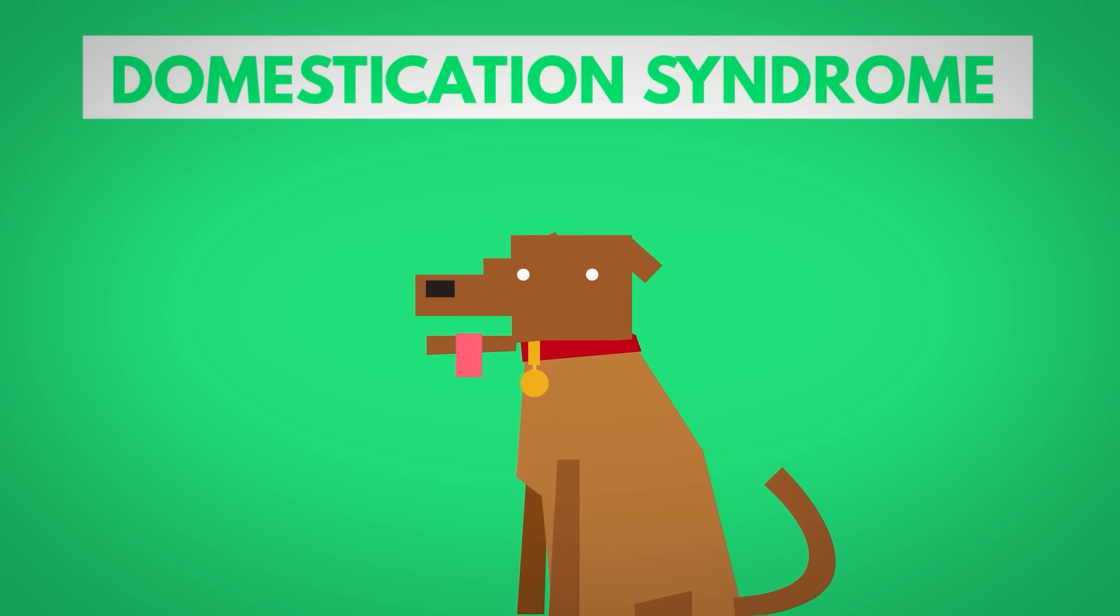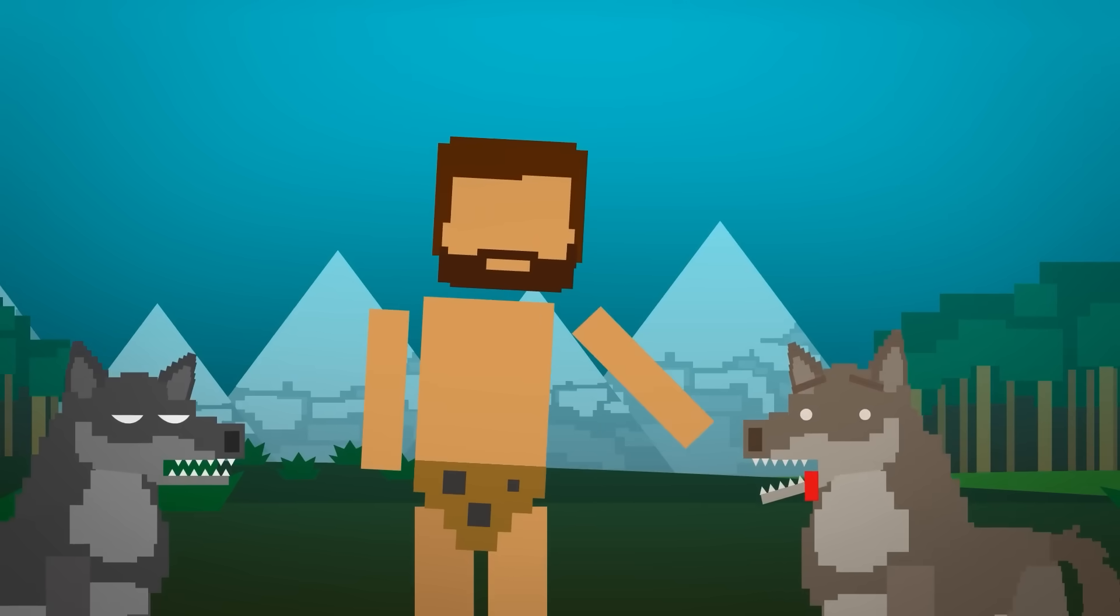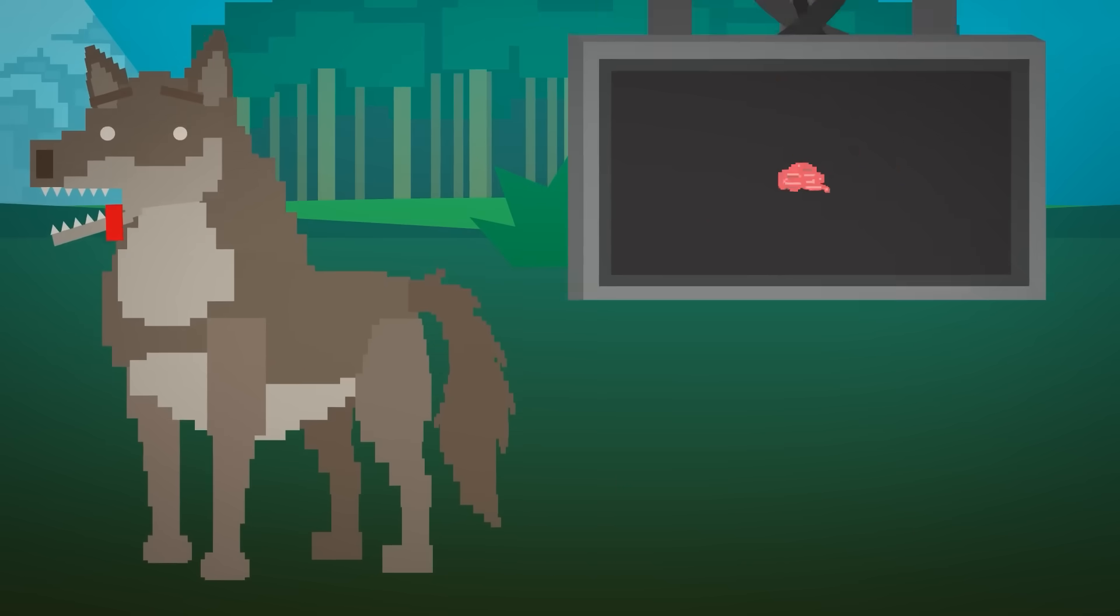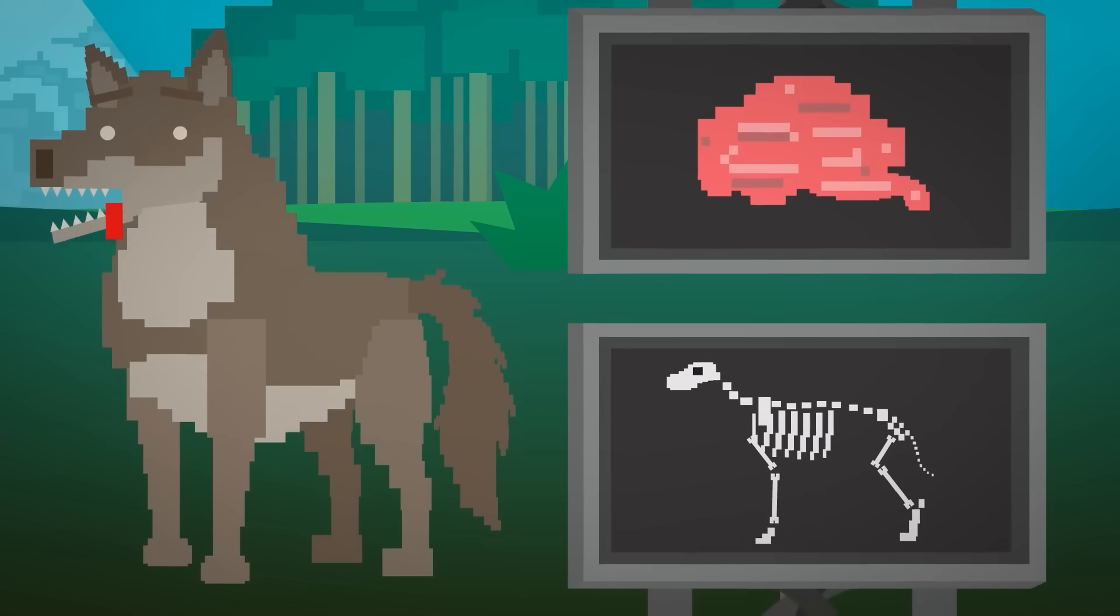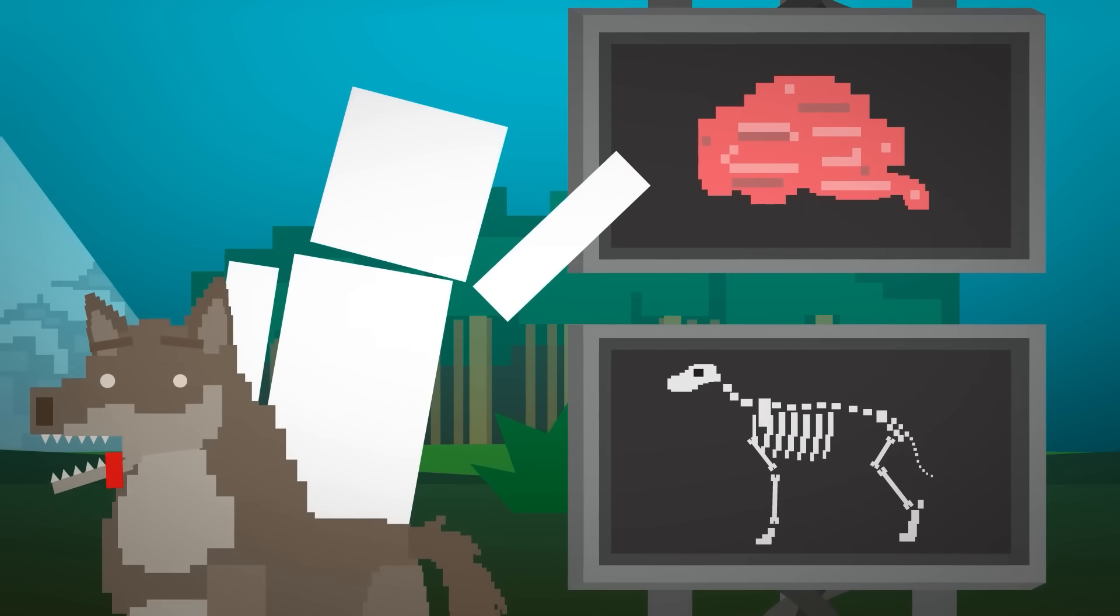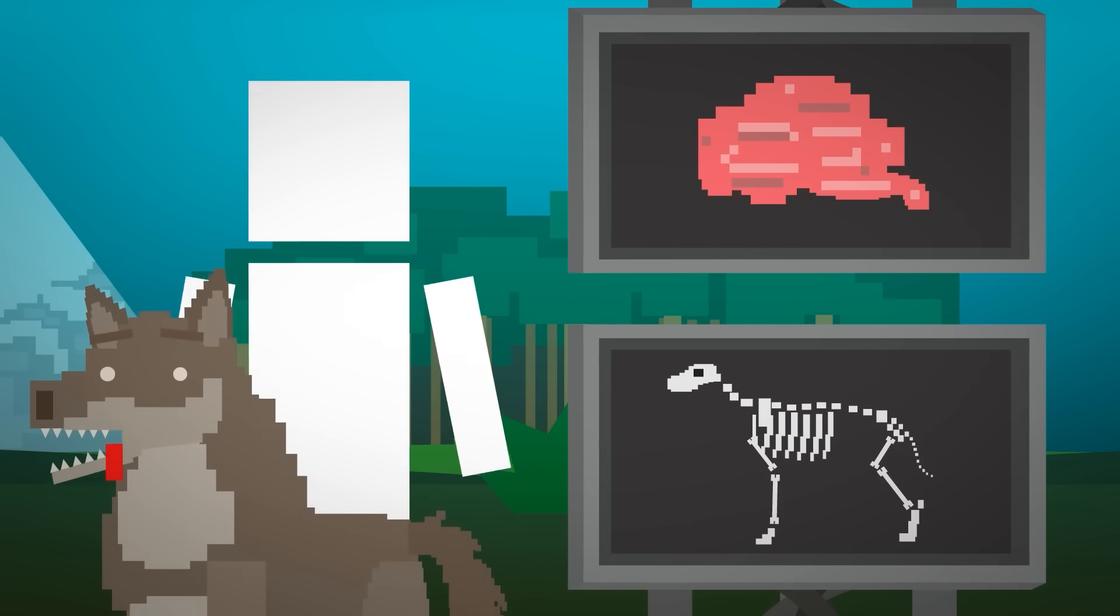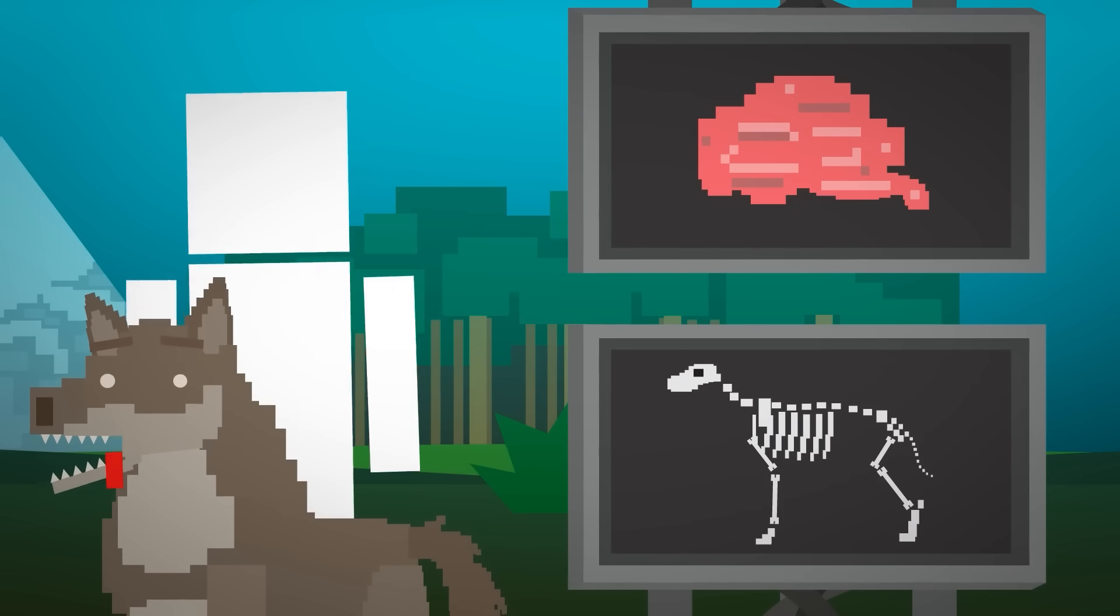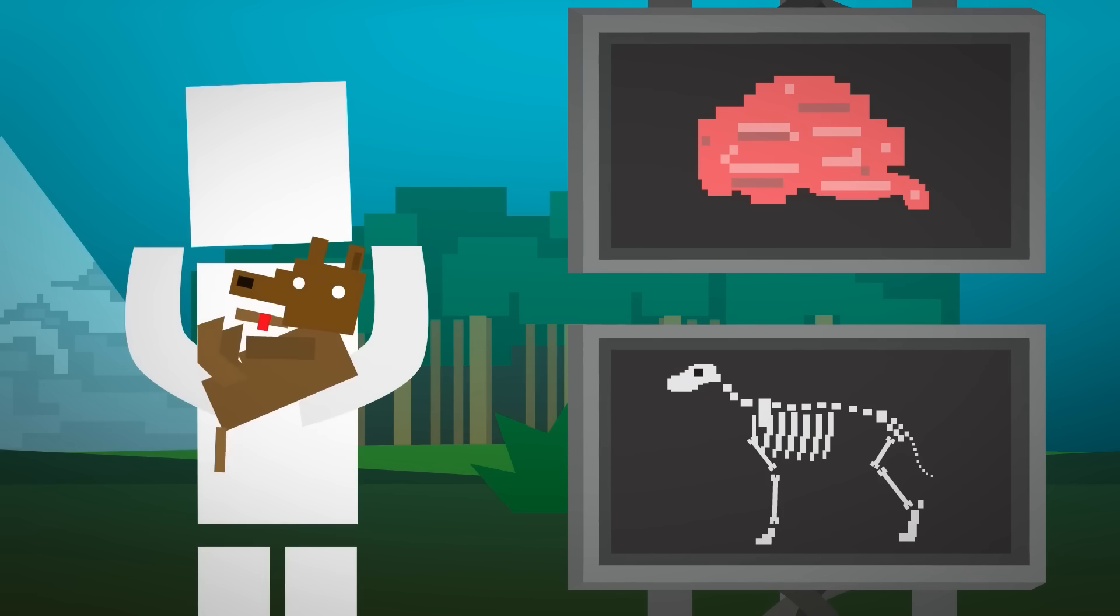Basically, when humans picked the friendliest wolves to stick around, it accidentally changed how their brains and bones grew. Friendlier wolves had calmer brains, and that calmness was linked to changes in their jaw and skull shape, like keeping that cute puppy look into adulthood.